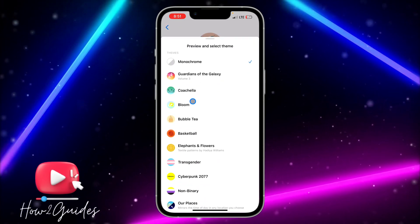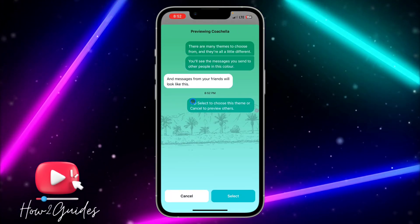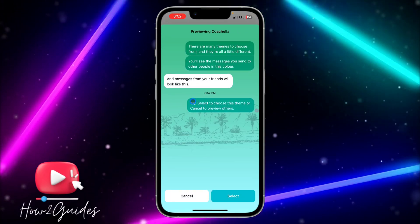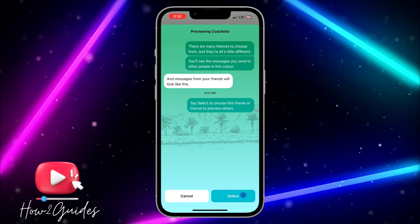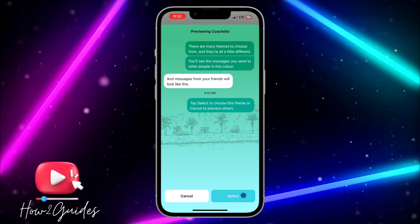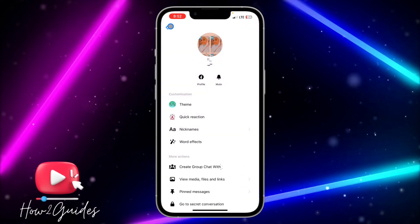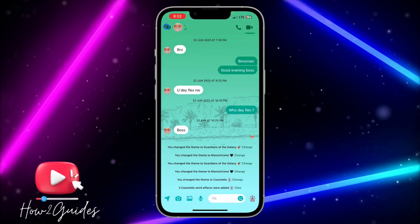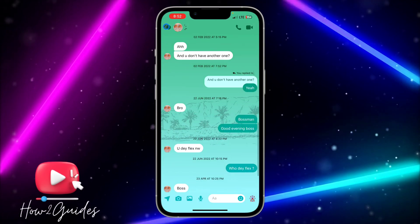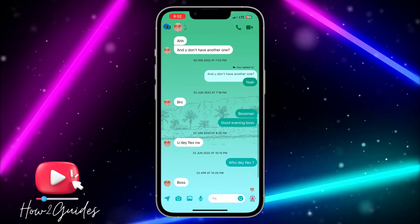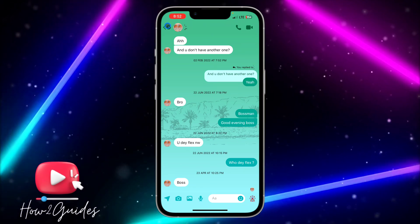You need to click on Theme and select any design that you like. Once you select the design, you need to click on Select, and it's going to apply it to your chat. Guys, can you see this? It is very cool.